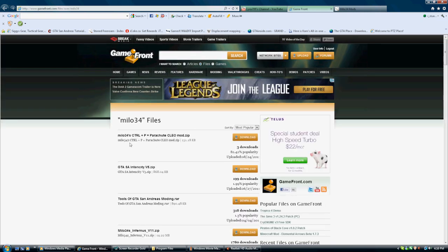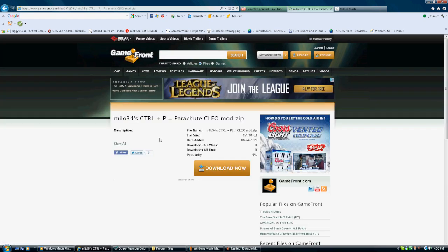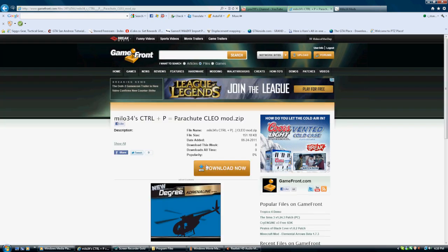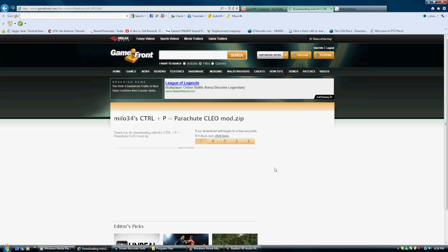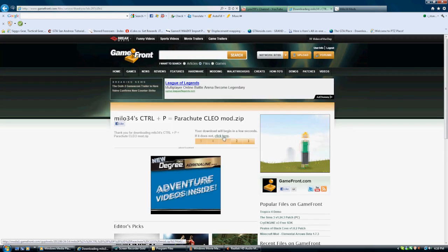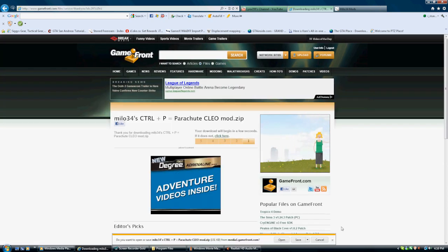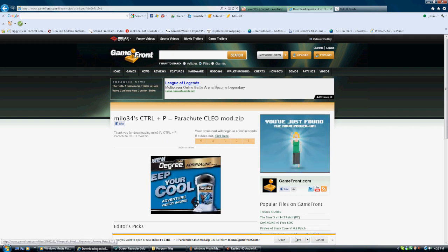All of our new mods now are going to be having this. We're going to use this feature. So, for this Cleo, this is the first Cleo that's come out with this. It's the control P parachute thing and you'll see that in that video that we were just playing.